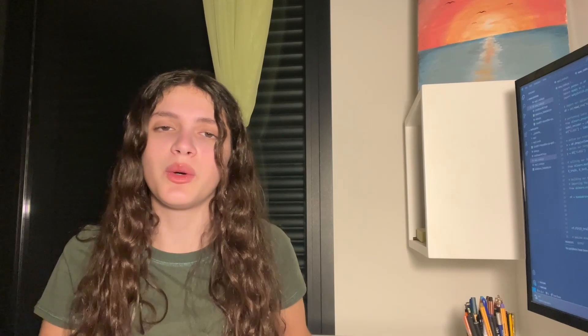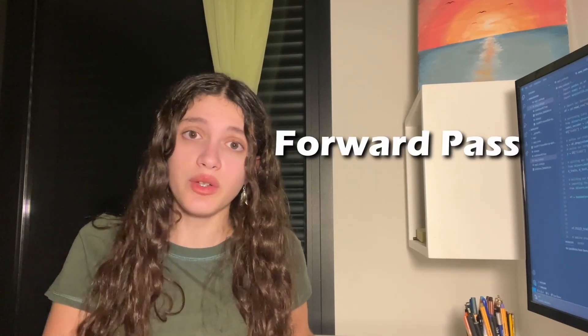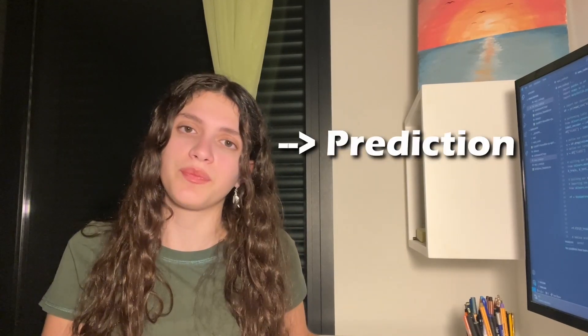But wait a minute, how exactly does my computer learn? The process which we just described is called a forward pass, the outcome of which is a prediction. And after that, what we need to do is compare our true value to that of the predicted value.